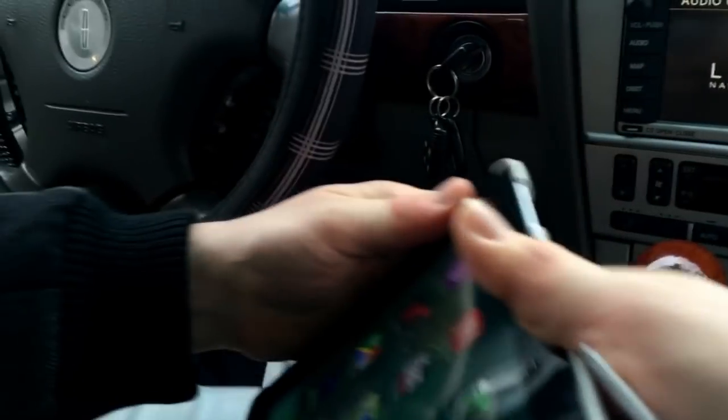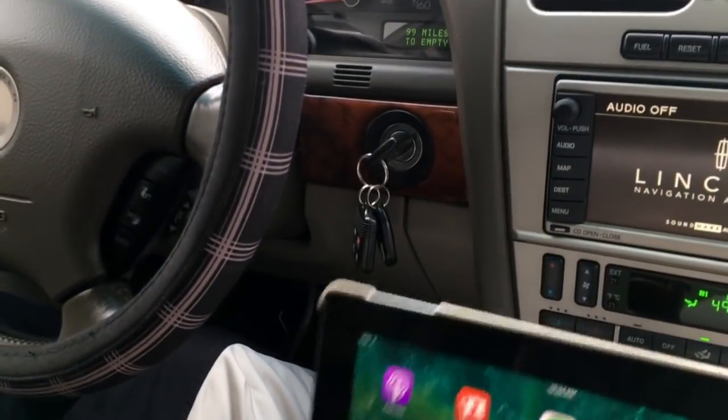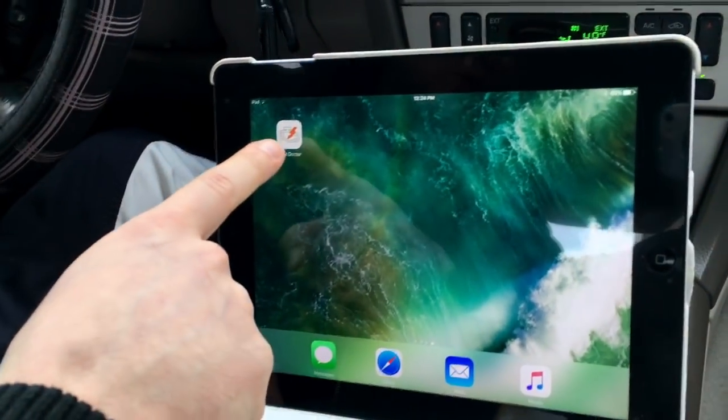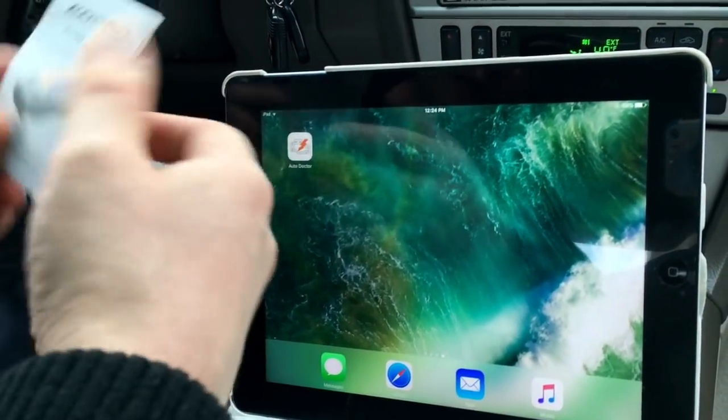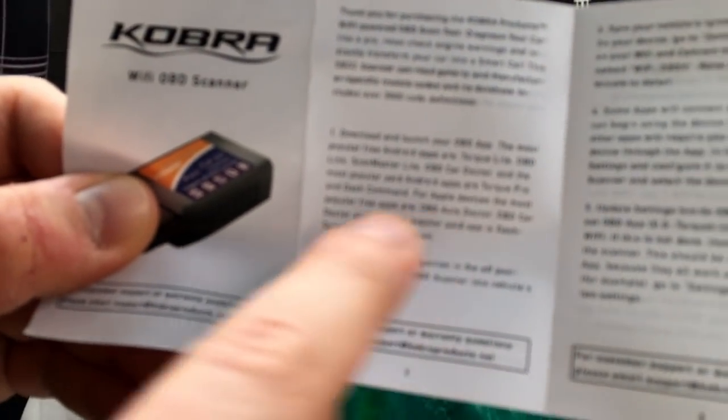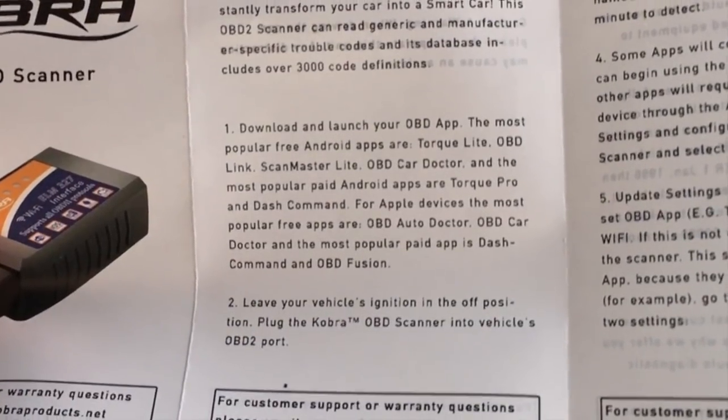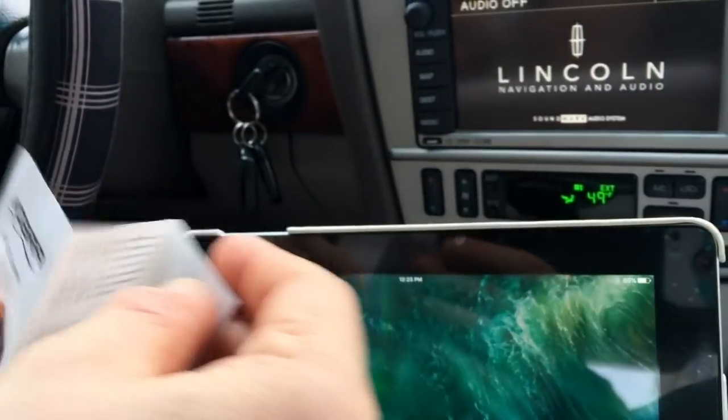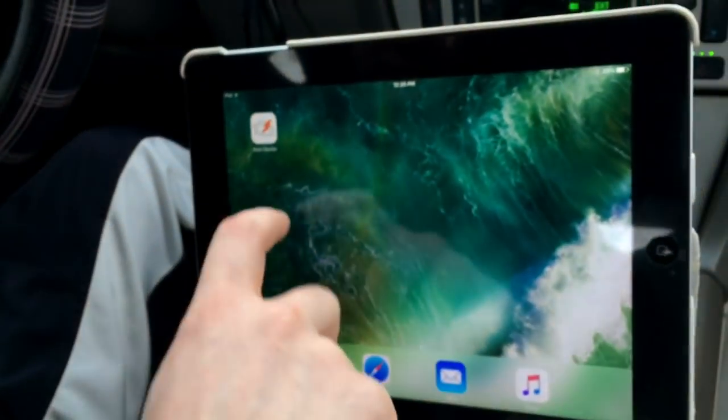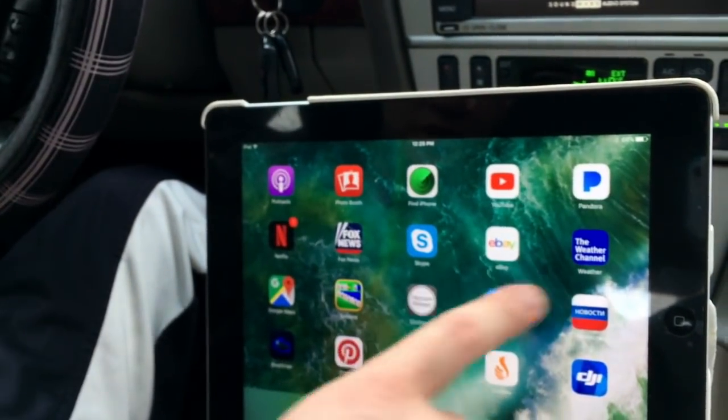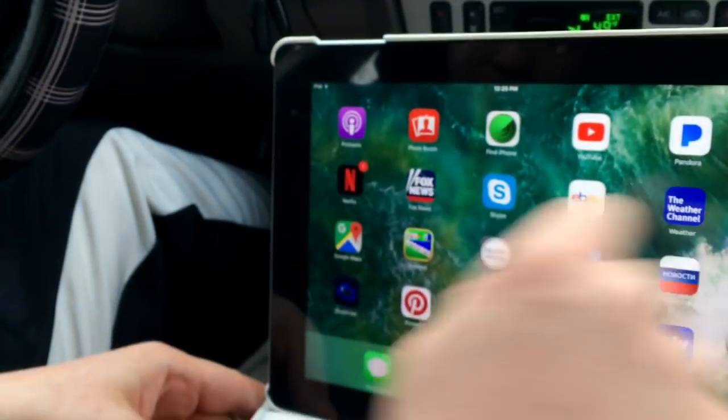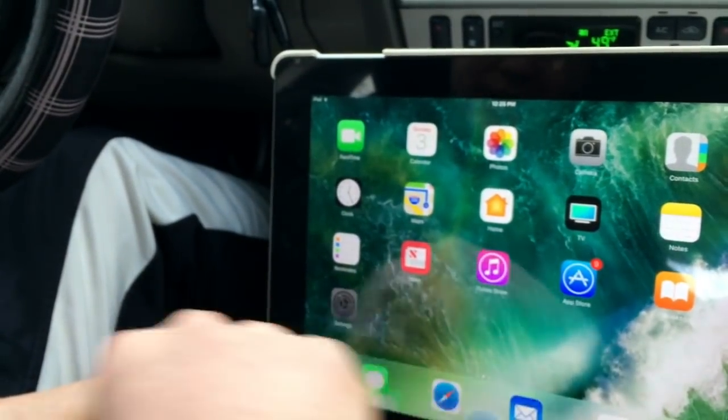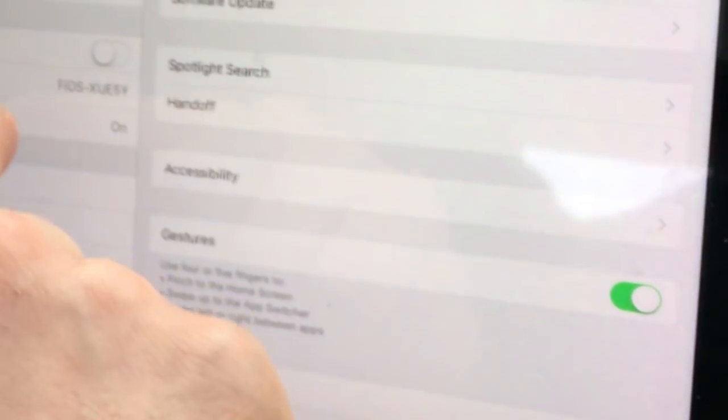And I've already downloaded the app they recommend you get. And the app we're going to use is this Auto Doctor. The instructions did tell us that for Apple devices, the most popular free apps are OBD Auto Doctor.